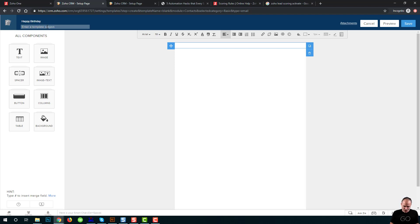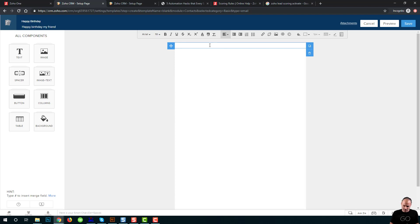On a clean email. The subject will be happy birthday, my friend.